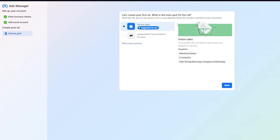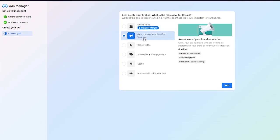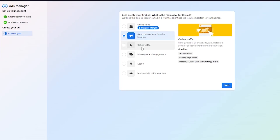You can see more options like awareness of your brand or location where you can show your ads to people who are likely to be interested in your brand or visit your store location. This includes broader audience reach, brand recognition, and store location awareness.